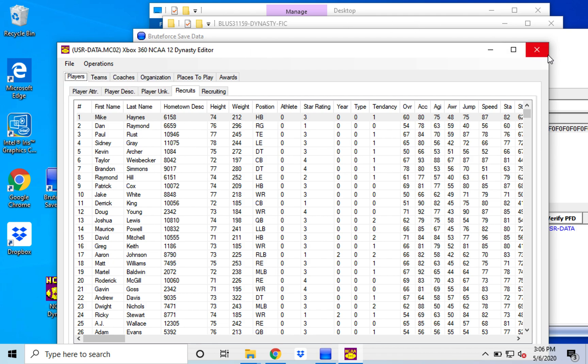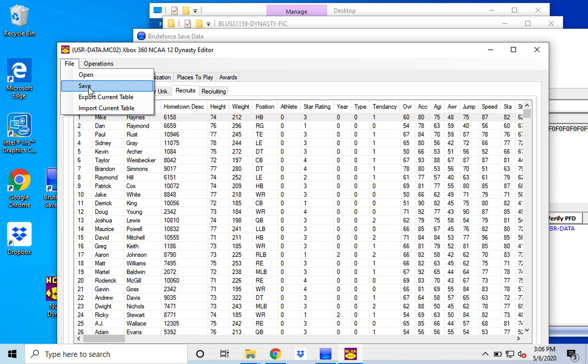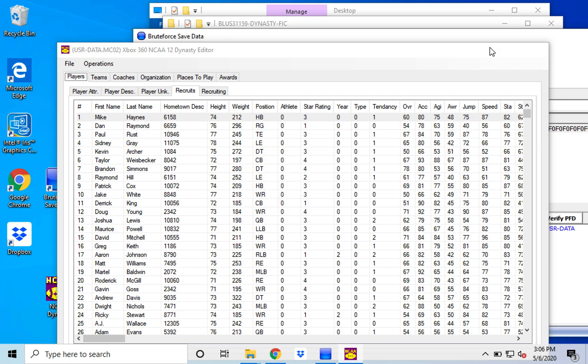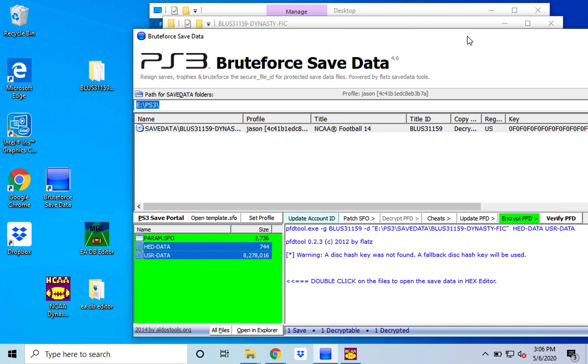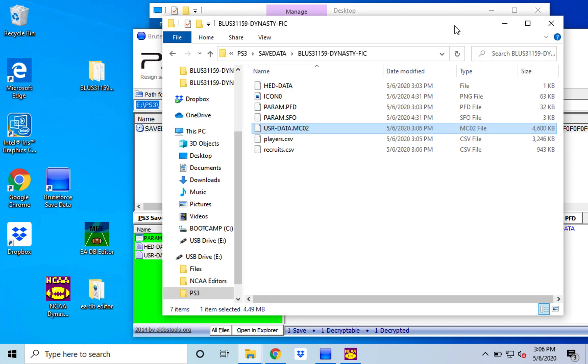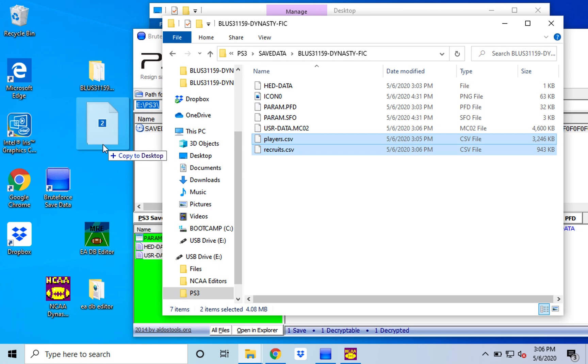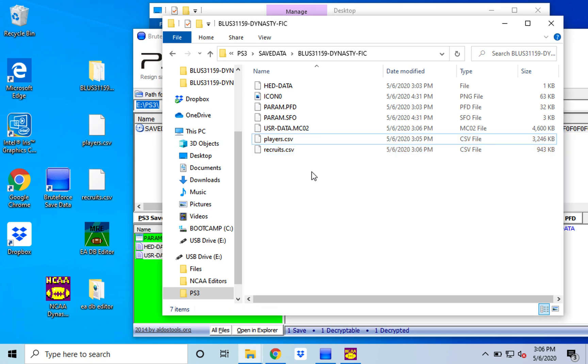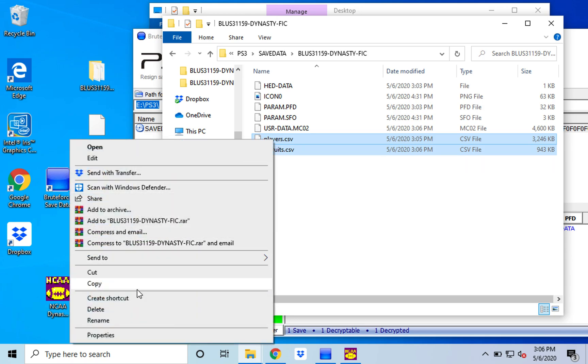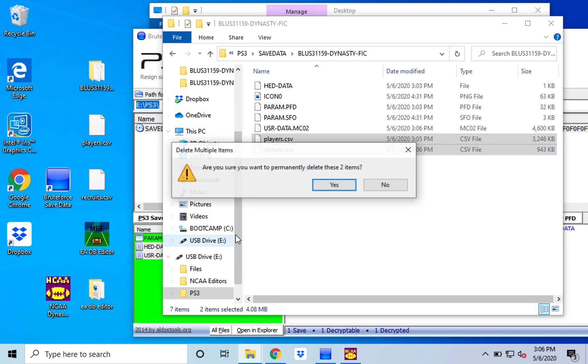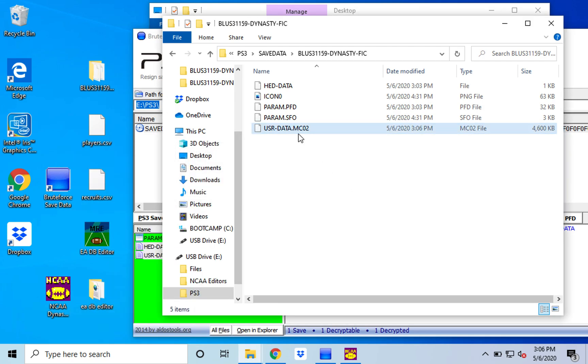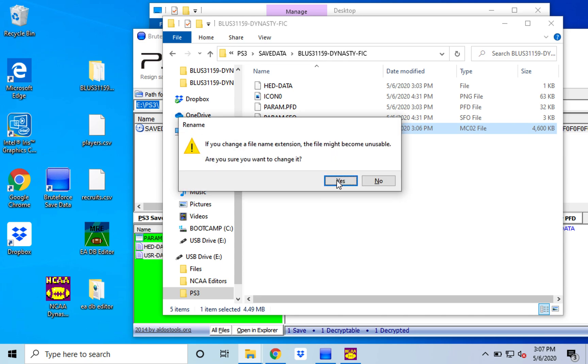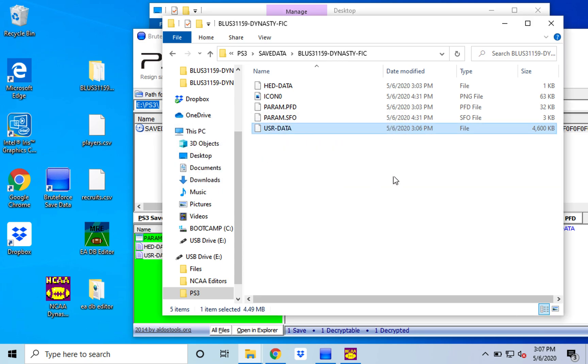And then once you're finished, just go in, save it. And it's going to take five or 10 seconds to save. Click OK. Go into your file here. And you're going to want to remove your players and recruits.csv. I'm going to go ahead and move them to the desktop because I still need those files for later. But go ahead and delete them from here. And then you want to take the .mc02 extension off of your user data file. Click OK.